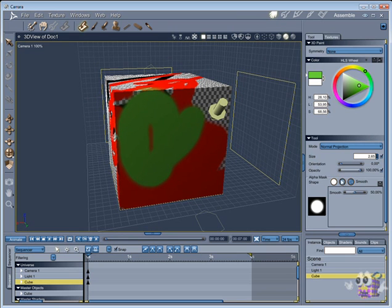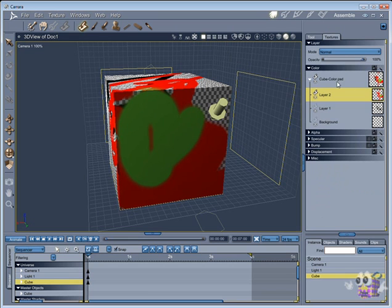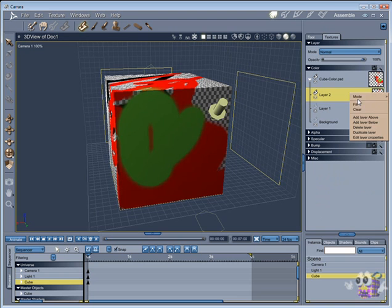The smooth brush is a more soft way to paint in Carrara. It has the same properties as the simple brush.